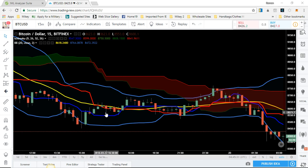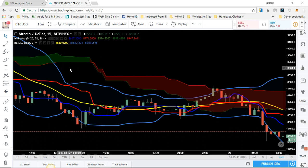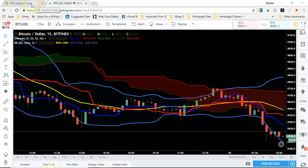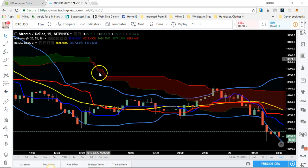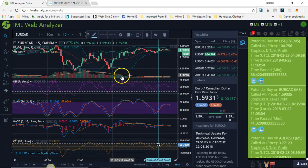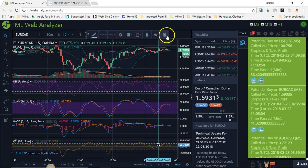Right now we're looking at Bitcoin USD on the 15-minute time frame. This strategy can work on any time frame, but I've noticed that lower time frames — the 15, 5, and 3-minute — work best, especially for scalping. For Forex, we'll be looking at the one-hour and four-hour. I'm using TradingView because it's smoother for me, but the IML web analyzer works just as well.